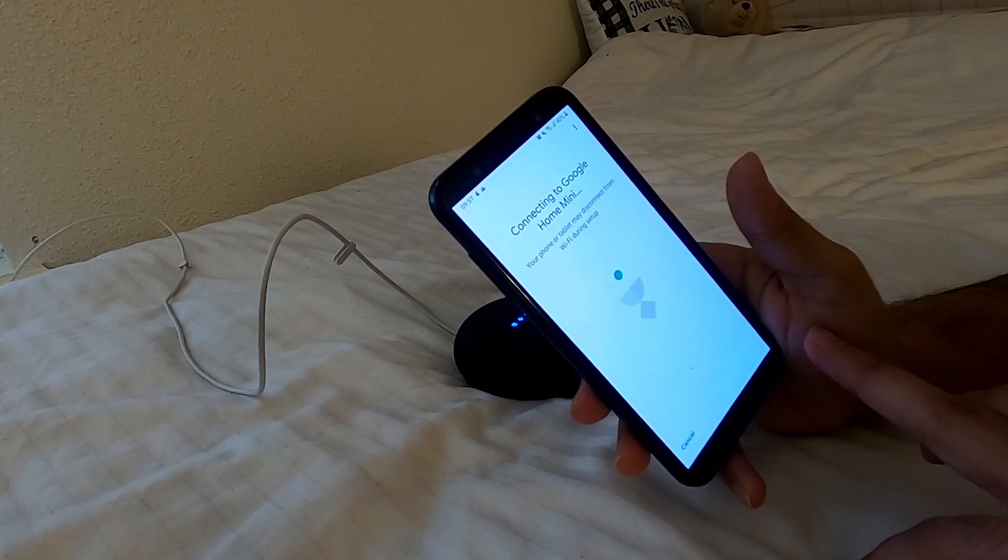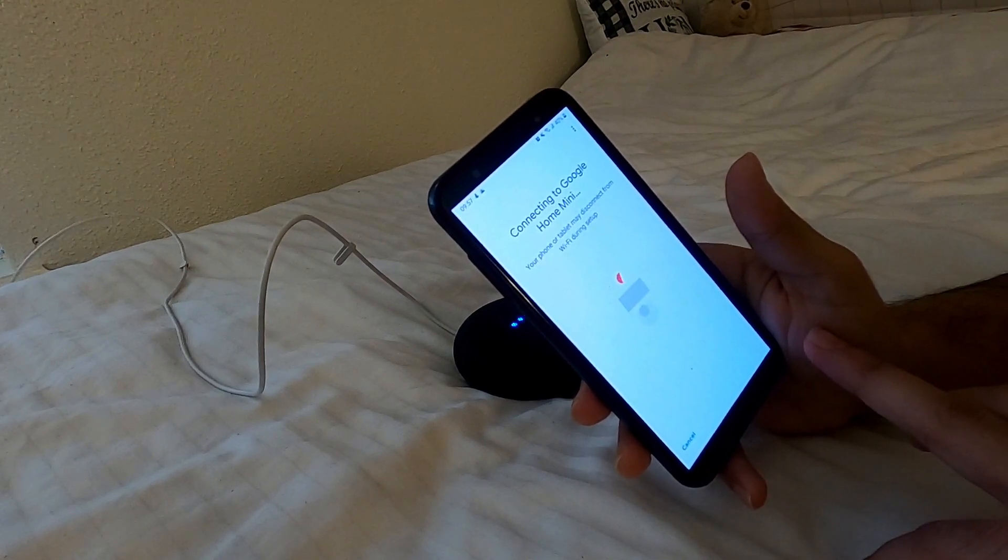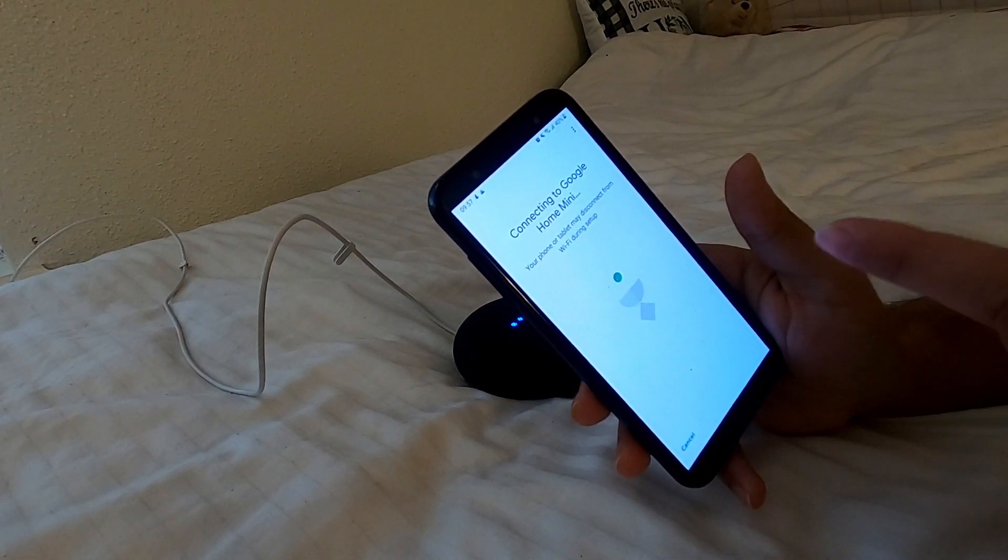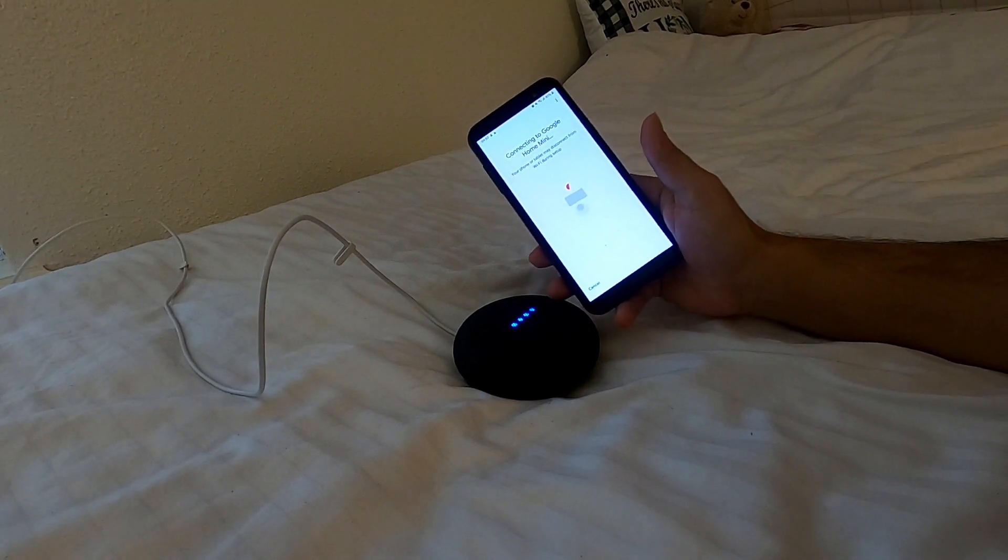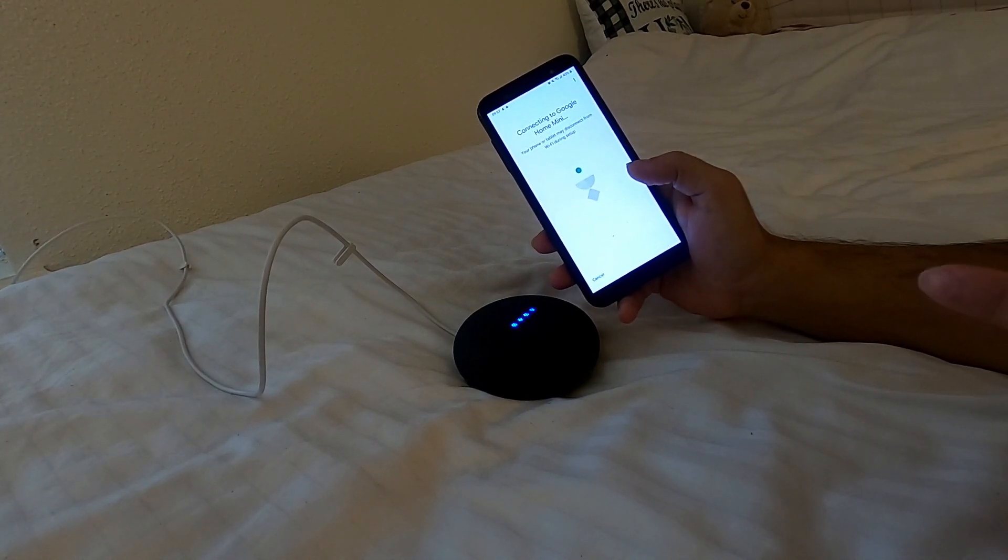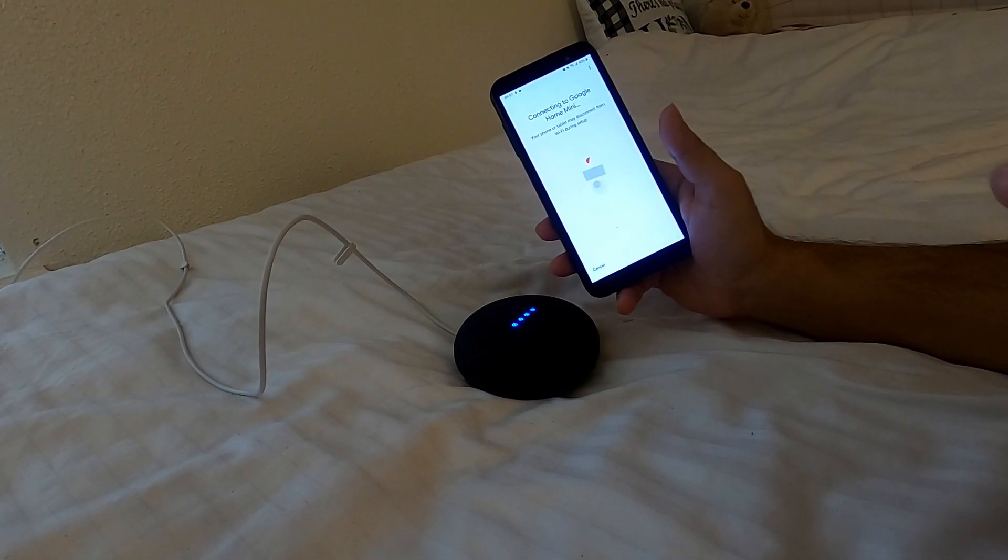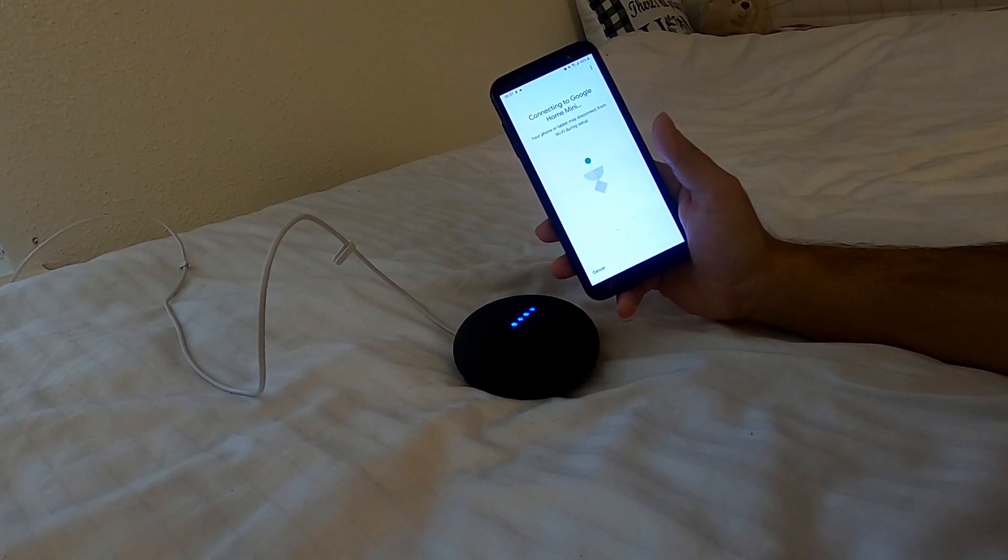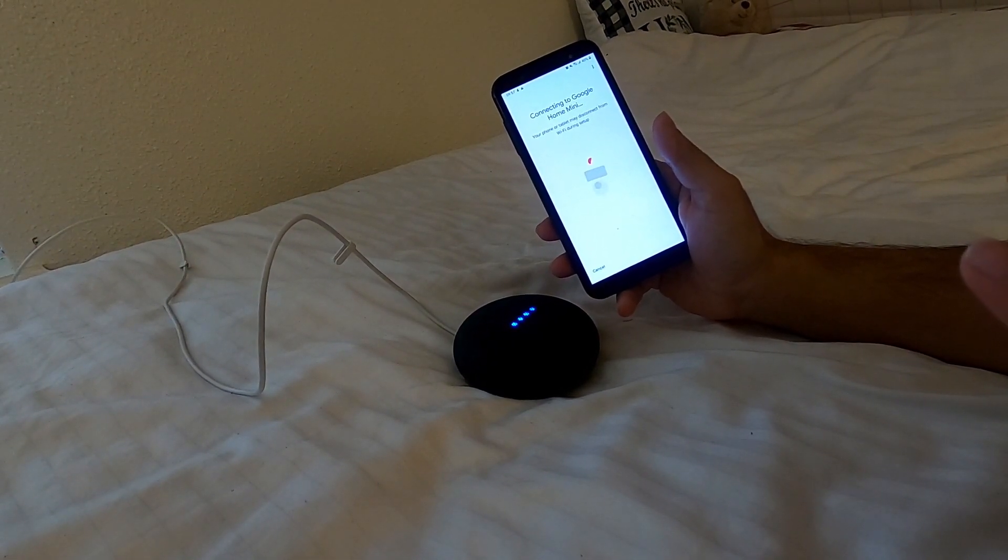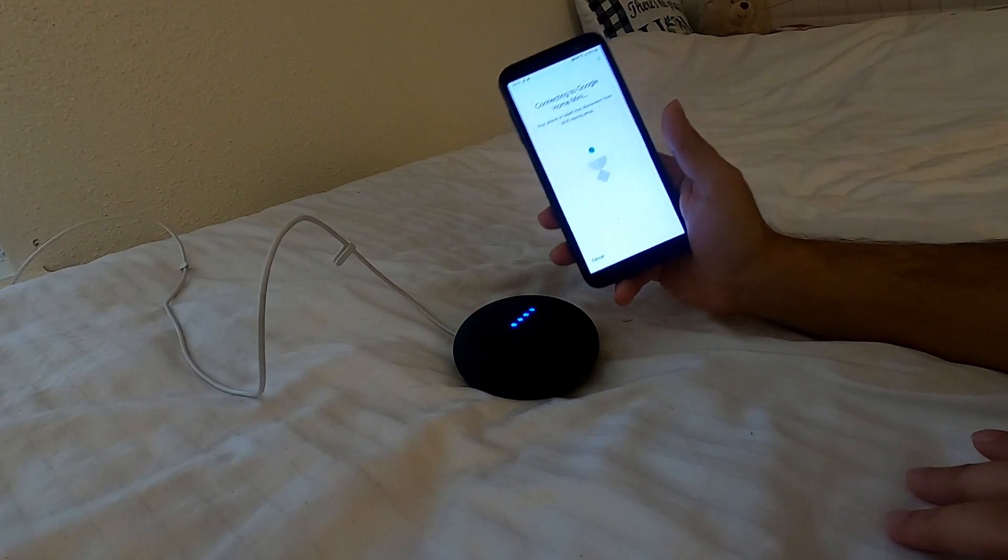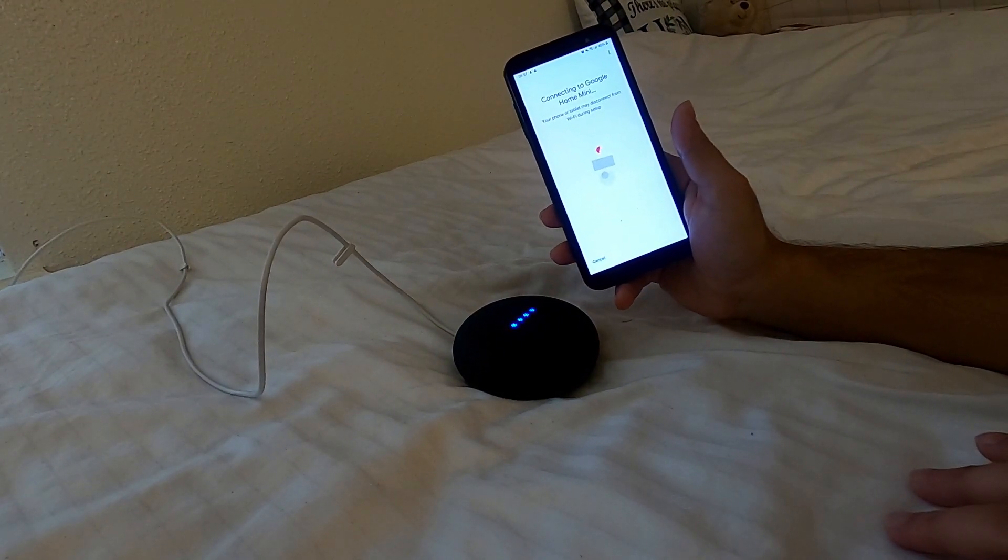Google phone or tablet may disconnect from Wi-Fi during the setup. Yep. What happens during this time is first the Google Home Mini device will be connected to your phone, then with the help of your phone network it can connect to your router, so your home network. That's how we connect the Google Home Mini to our home network.